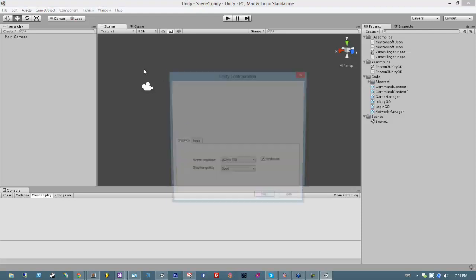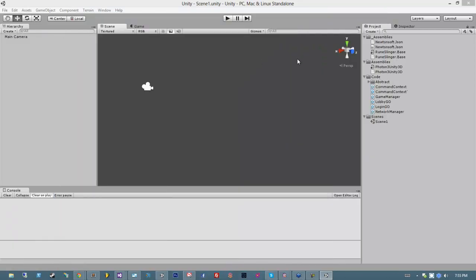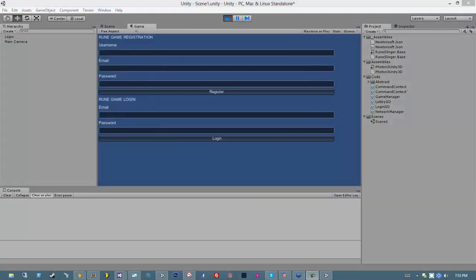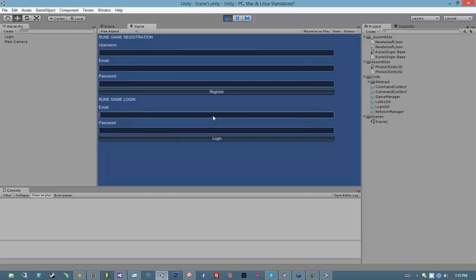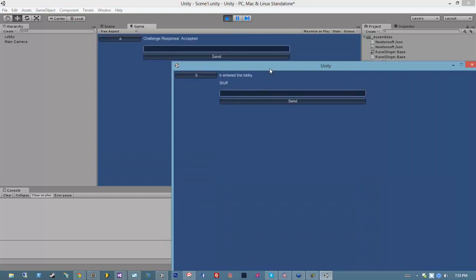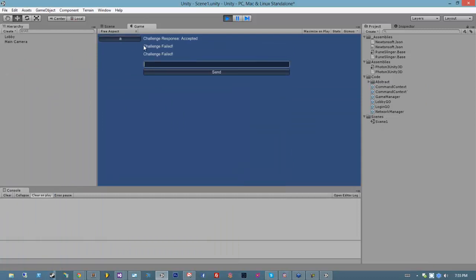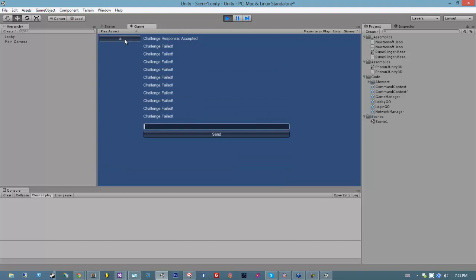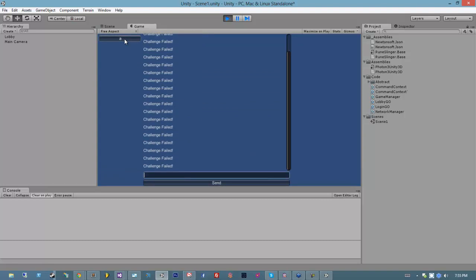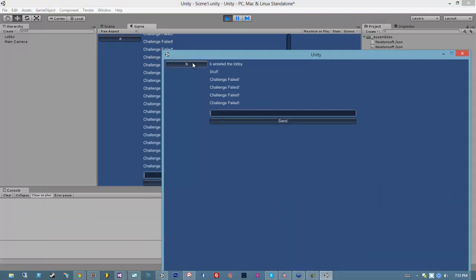The respondToChallenge method will say lobbyState equals Waiting, then NetworkManager.Instance.Dispatch a new RespondToChallengeCommand passing in the response. This code is in place enough to test the end-to-end functionality of challenges. So let's rebuild. Now if I challenge A — waiting for a response from A — let's hit accept: challenge response accepted. Now watch this: if I hit A again I get 'challenge failed.' The reason I'm getting challenge failed is because I'm never actually deleting the challenge component from the user, so it still thinks A is being challenged. And the same should be true of B — yep, challenge failed. So that's exactly what I want.